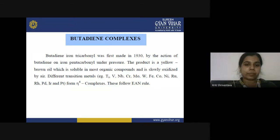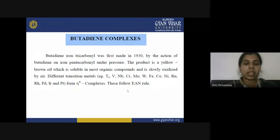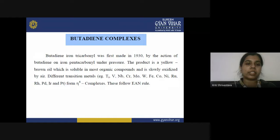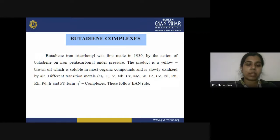After this discovery, many other transition metals like titanium, vanadium, niobium, chromium, and molybdenum were also found to form butadiene complexes. Since butadiene behaves as a tetrahapto ligand, these are also called eta-4 complexes. It was found that these complexes follow the EAN rule, meaning the total electron count should sum to 36. This EAN rule was also applied in the previous lecture when discussing allyl ligand bonding.